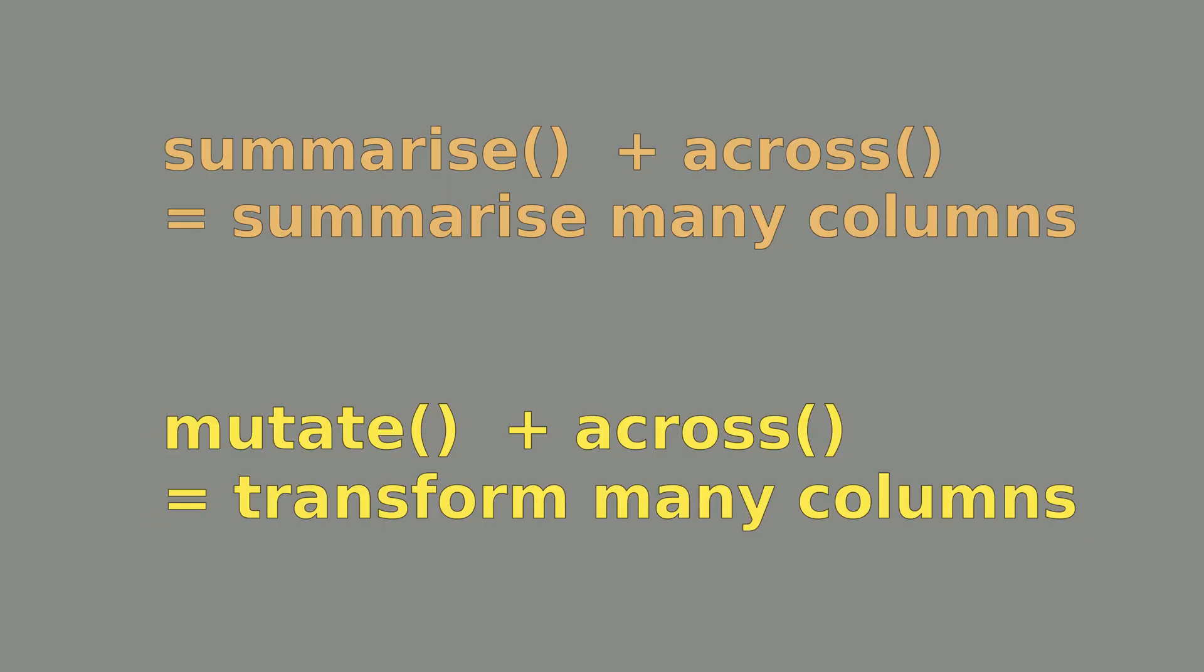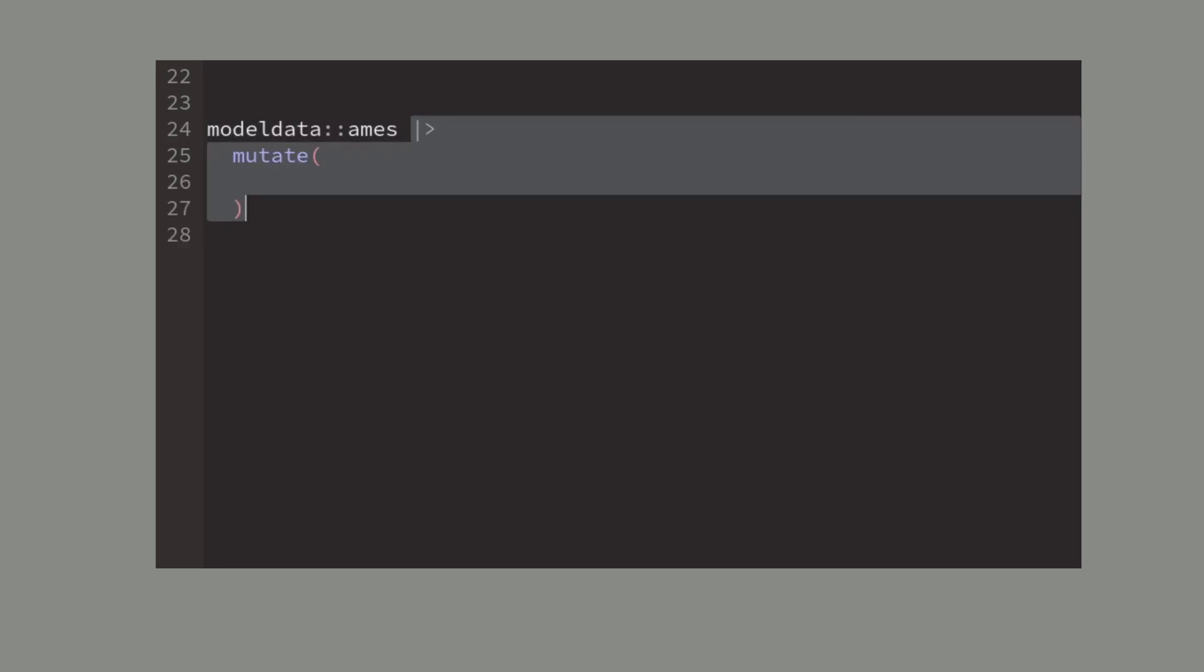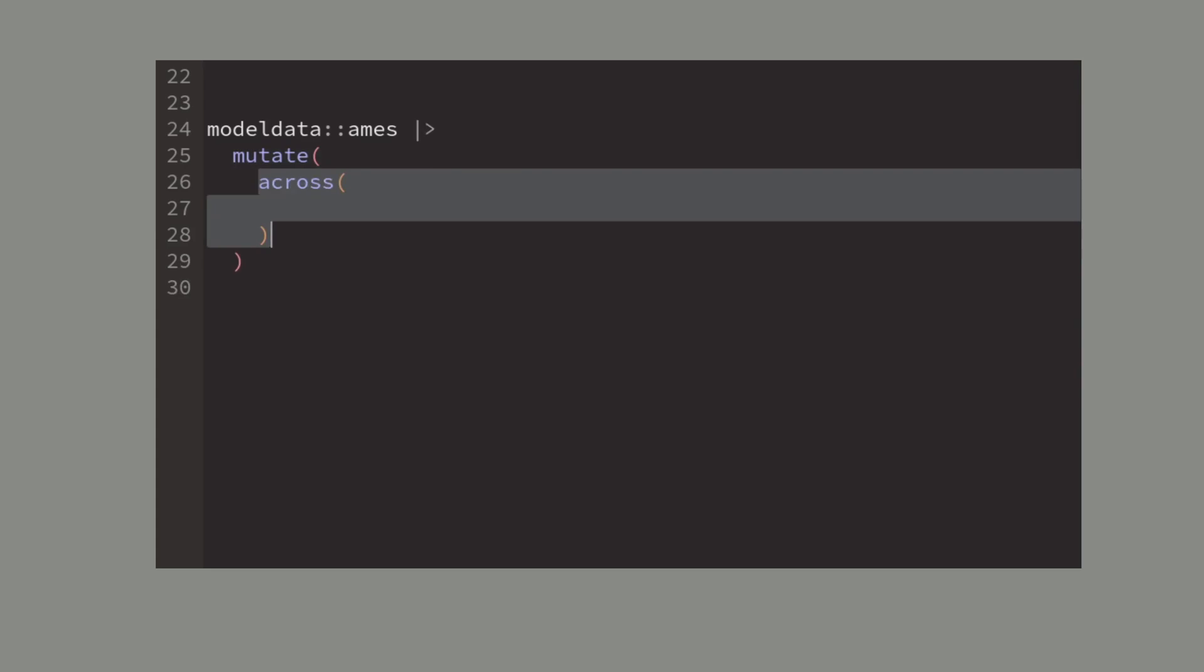Finally let me mention that you can use across with mutate as well. So instead of just computing multiple summaries you transform multiple columns with across.